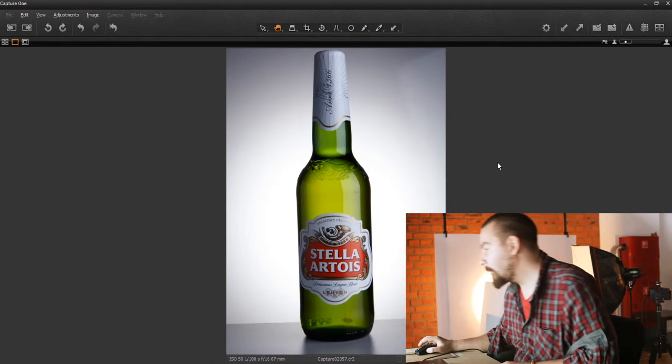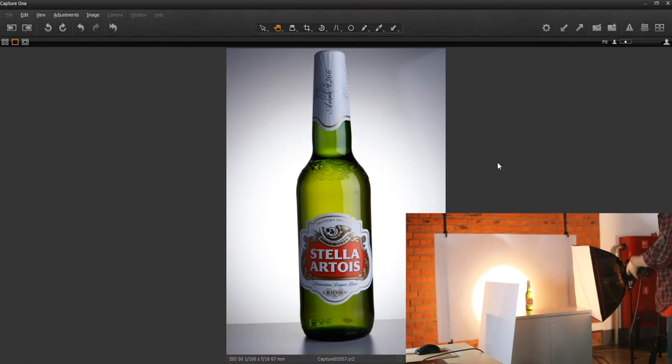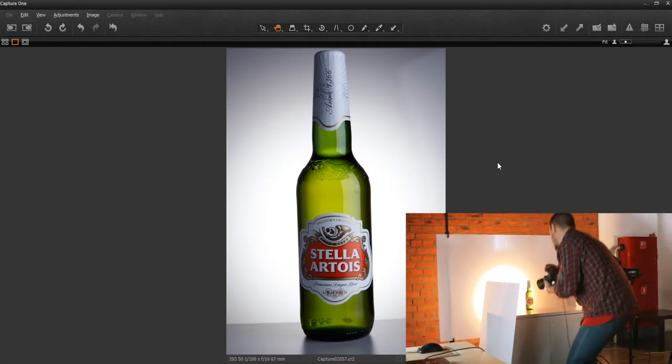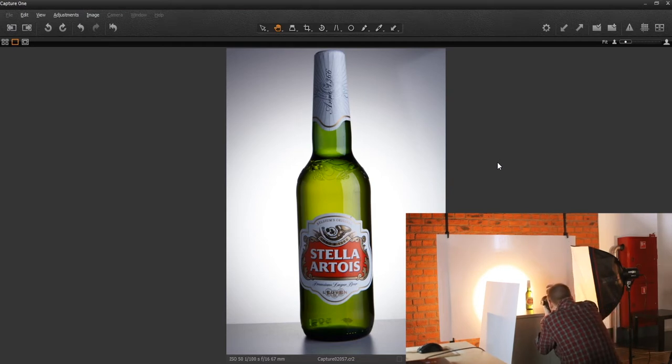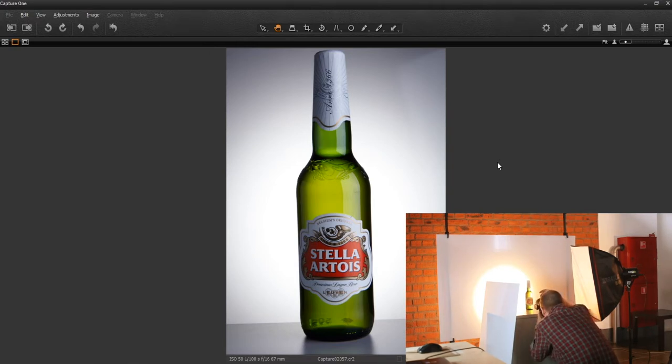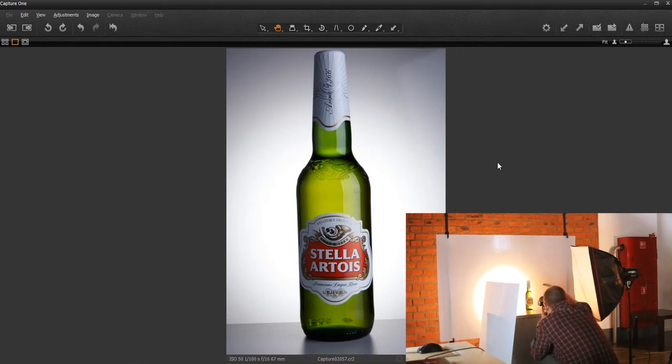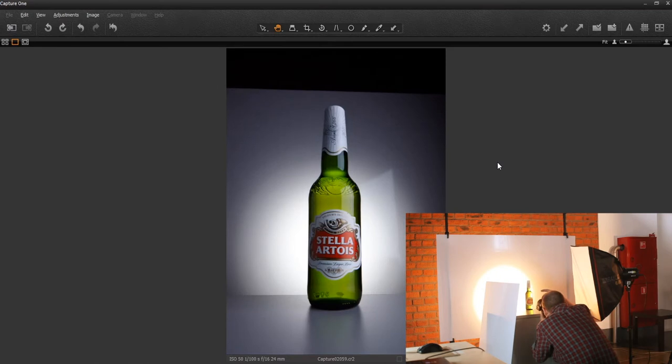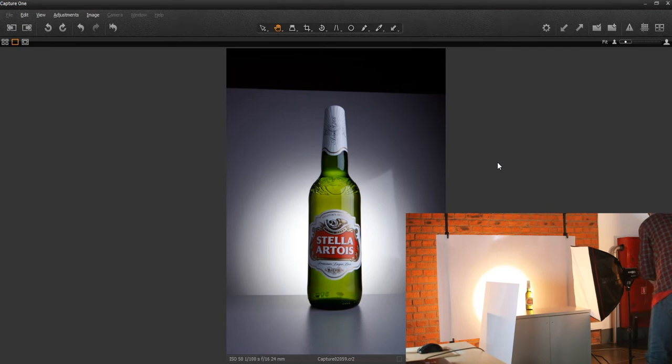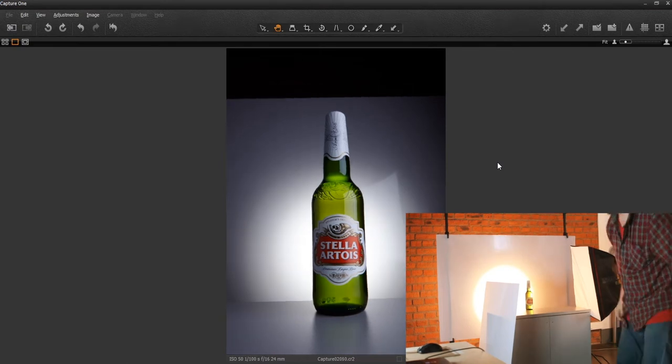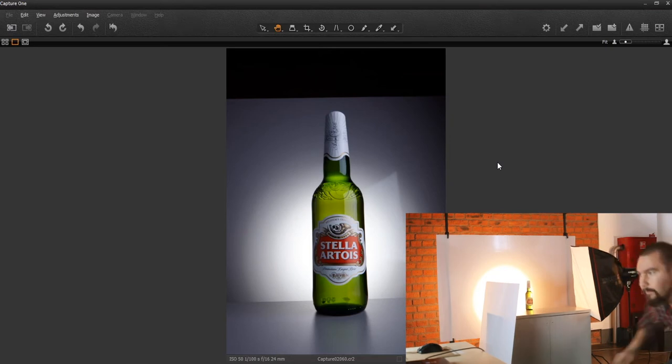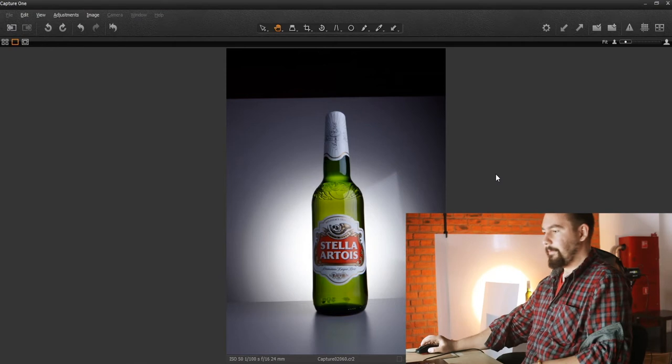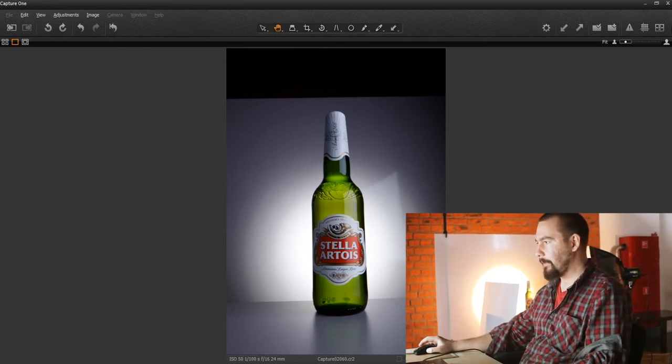And now I'm going to go all the way down to 24. And as you can see, the bottle looks really huge, like a building or something.